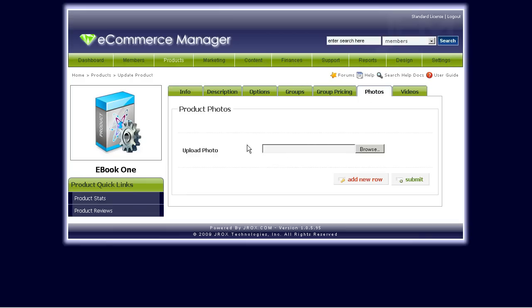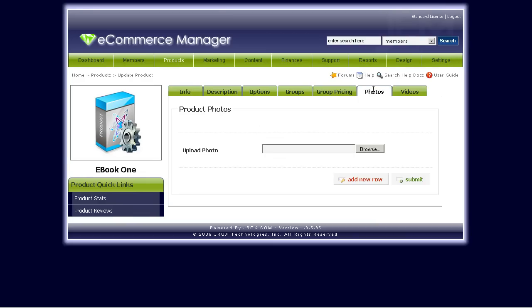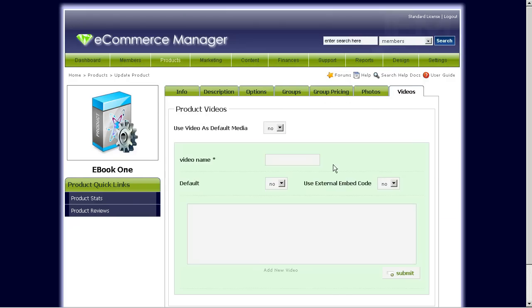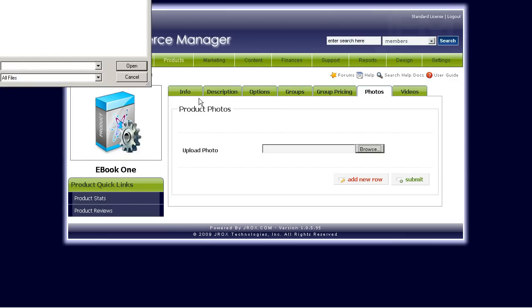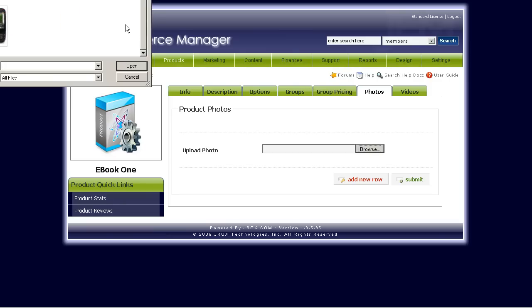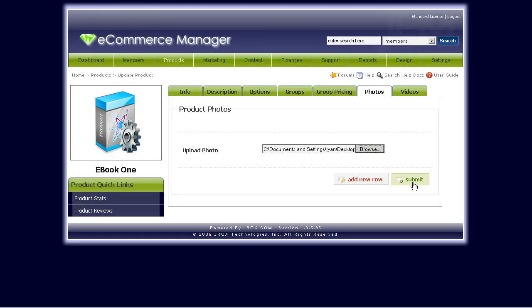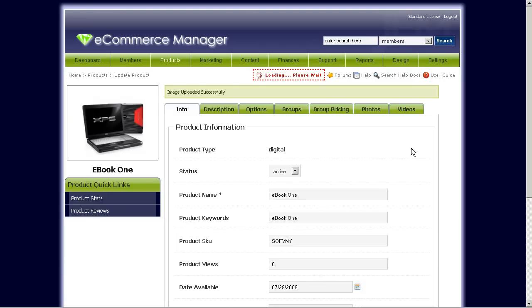Now you can also upload photos and video just as well for this particular product. So let's just upload a sample photo here. There you go. There's a sample photo of a computer there.